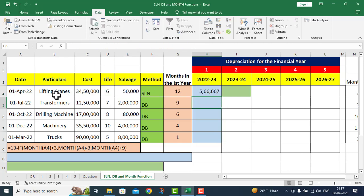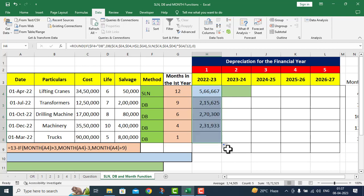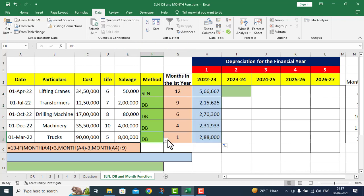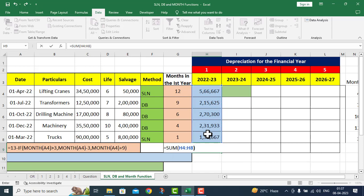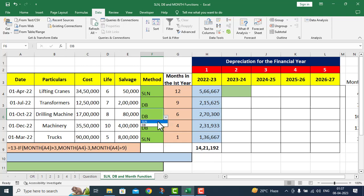The first year depreciation for lifting cranes comes to ₹5,66,667. I drag it down to get all first-year depreciation values. Students note: if I change the method to SLN, the value changes. I also apply the SUM function over the complete range and press Enter. At any point if you change the method, the total will also change accordingly.